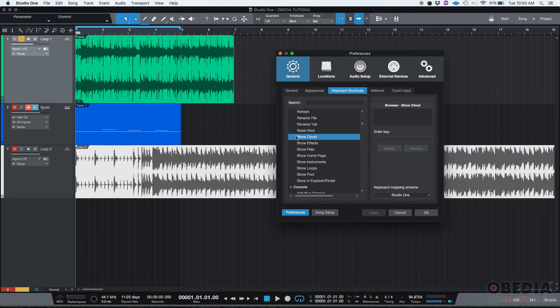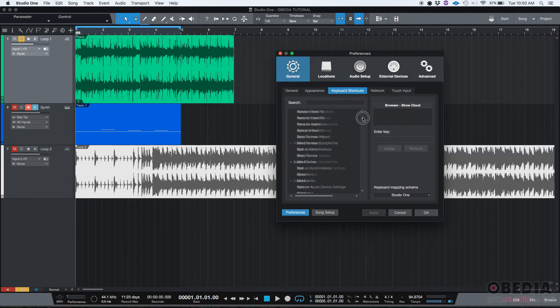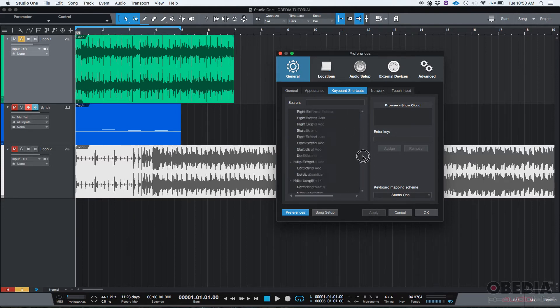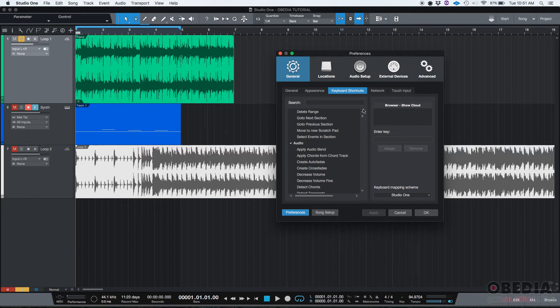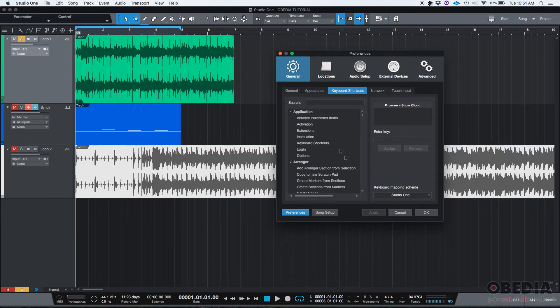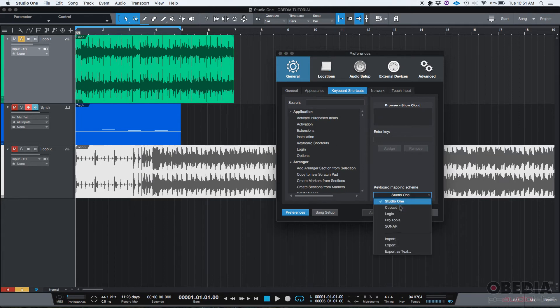However, you can switch it, you can change it, or you could add - let's say for example this one, 'show cloud' - there's no keys associated to that, so you can enter one. So basically here you can change all the keyboard shortcuts of the program. I tend to leave this default because I like to learn the way Studio One wants me to do things, but you could change that.